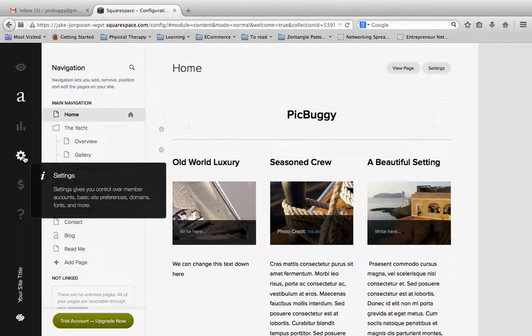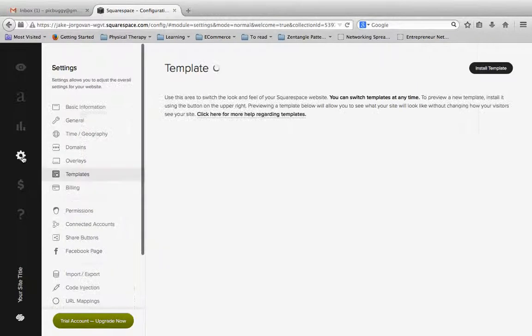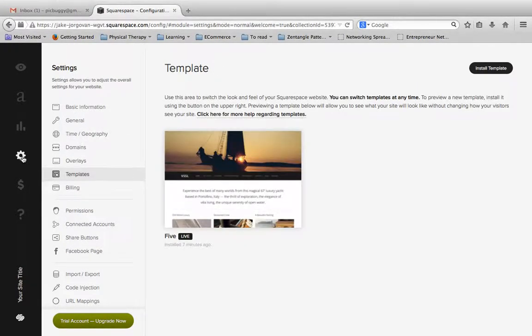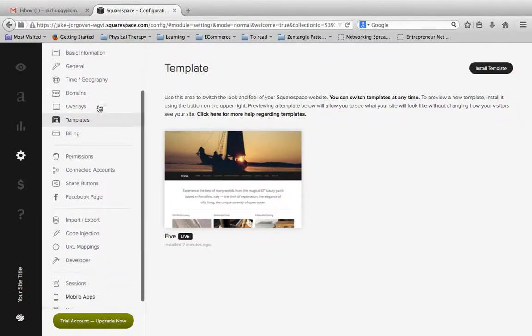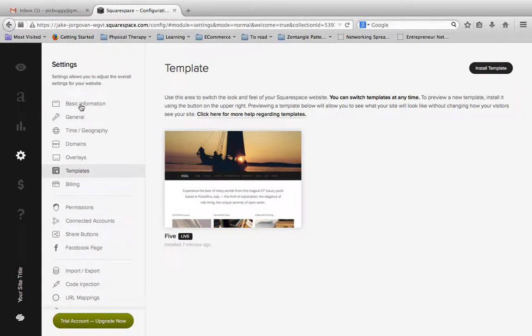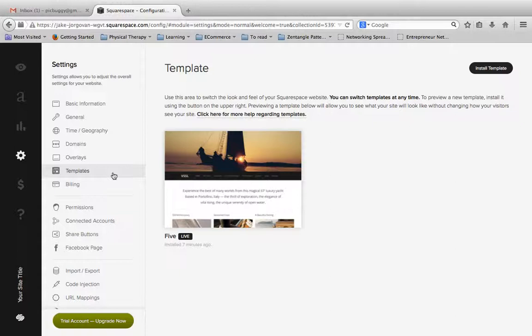So we're going to go down here and click on settings. Once you go to settings you get this new area of options over here under the settings panel and you can scroll up and down this. You're going to see a handful of options for basic information, general, time, everything...